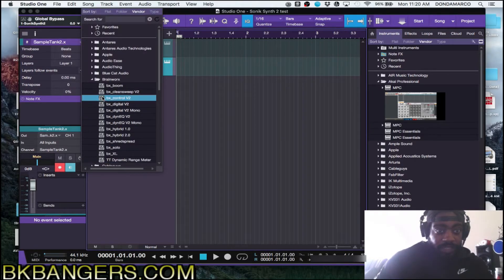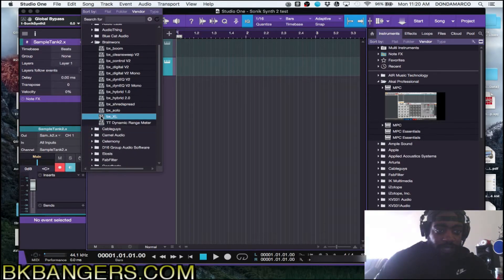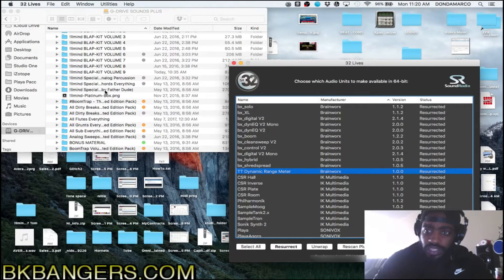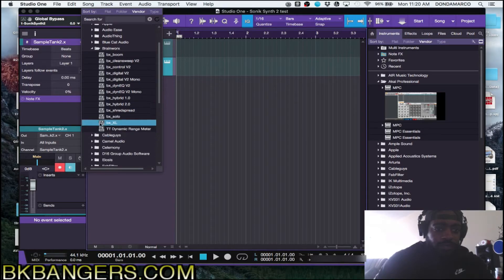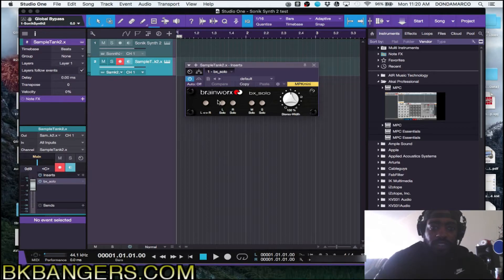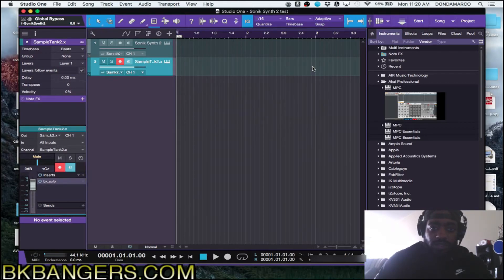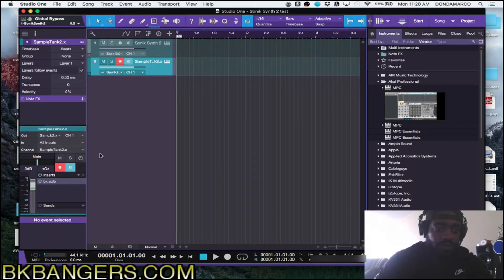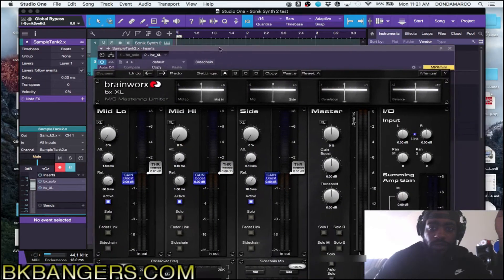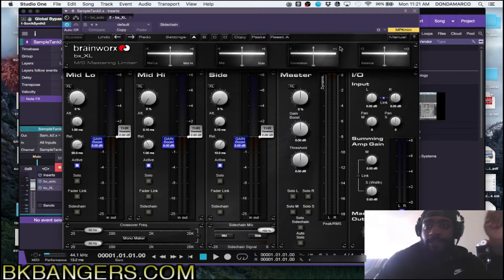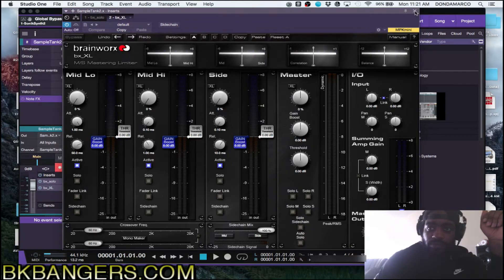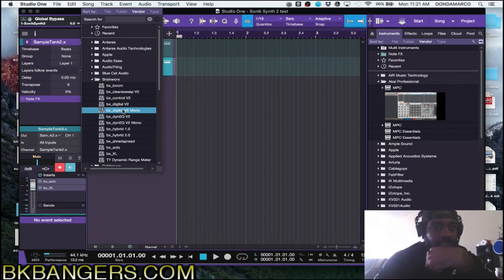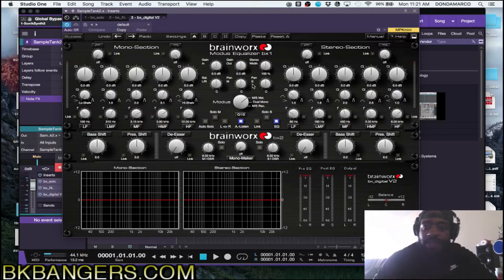There was also one that turned out to be a 64-bit plugin. But the ones I was specifically looking for were BX Solo, BX XL, and BX Digital V2. I'll pull up BX Solo — as you can see it's fully there and it works. The other one was BX XL — there we go, this is their mastering limiter. And the other was BX Digital V2. I'll close out of all three since we're not going to use them right now.